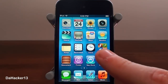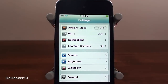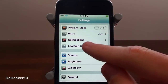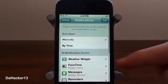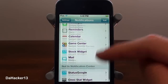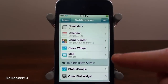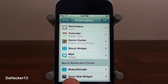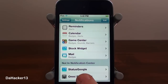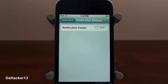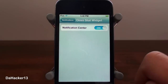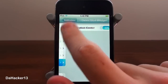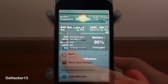You can simply download it from Cydia, and once you have it you can go into the Settings application, then press Notifications and scroll all the way down to the bottom and you should see the OmniStat widget right there. Just press that and select On, and doing this will enable the widget for your notification center.